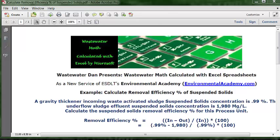Wastewater Dan presents Wastewater Math Calculated with Excel Spreadsheets, a new service of ESDLT's Environmental Academy at environmentalacademy.com. Today's example is to calculate removal efficiency percentage of suspended solids.